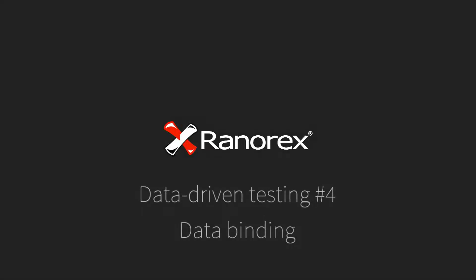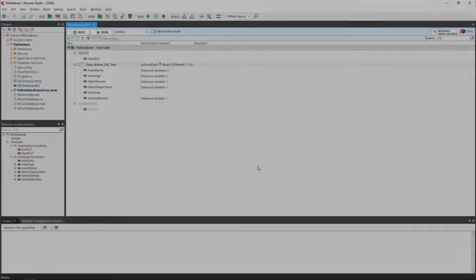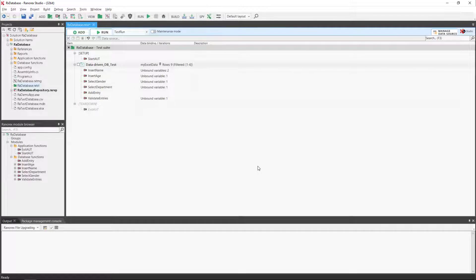Welcome to this, the fourth video in the Ranorex Studio Data-Driven Testing Series: Data Binding. In the previous videos, we defined our variables and assigned our data source. However, the variables are not yet bound with the data source.